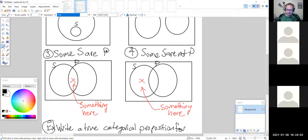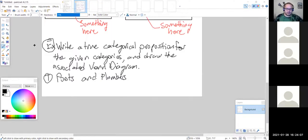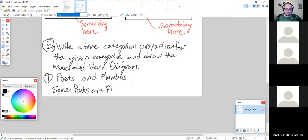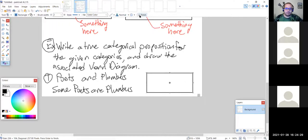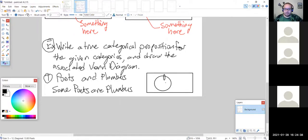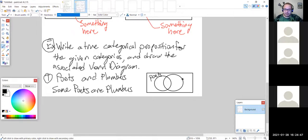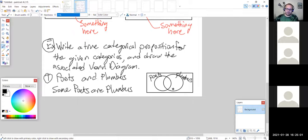So the true categorical proposition for poets and plumbers is: 'Some poets are plumbers.' The associated Venn diagram is overlapping sets — one circle for poets, one circle for plumbers, intersecting. That is our categorical proposition and its Venn diagram.